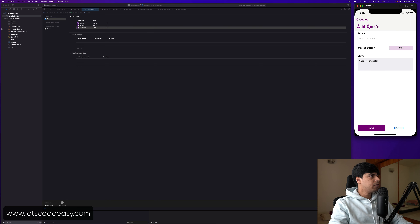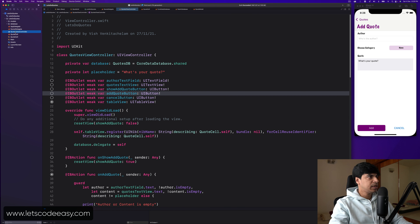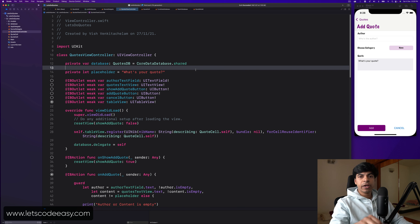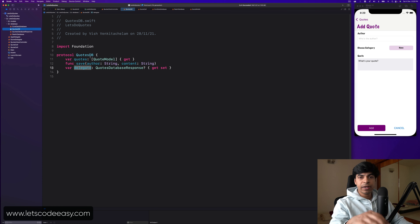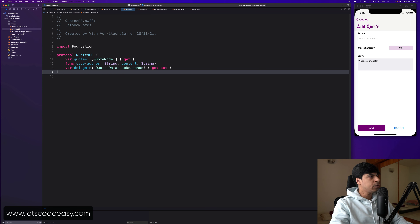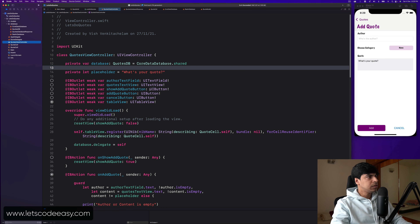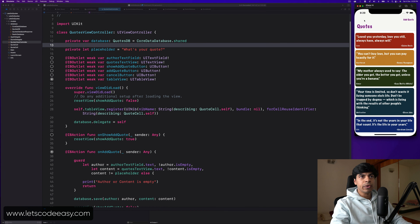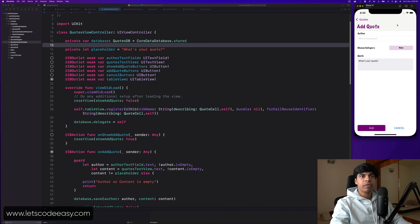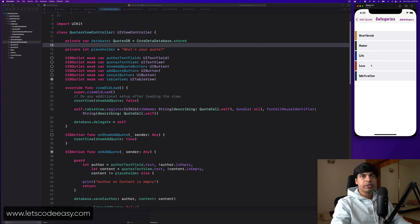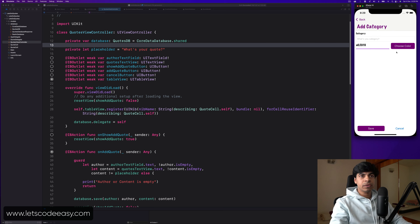We're working with Core Data and bringing in the Category database so we know how to handle multiple entities within the same application. Right now we have a single screen — the CodesViewController — but we're going to bring in more: one for Add Code, one for Categories, and one for Add Category. This makes it more complex in terms of implementation.